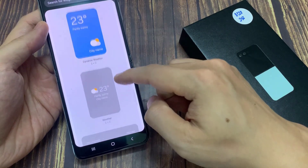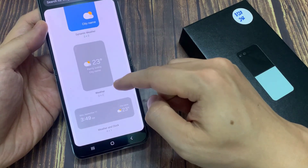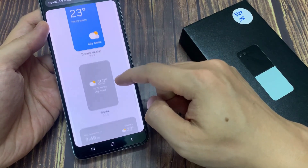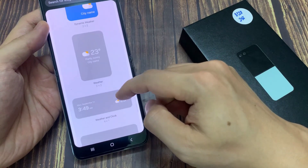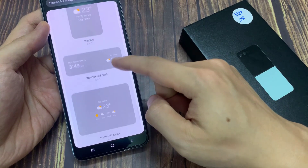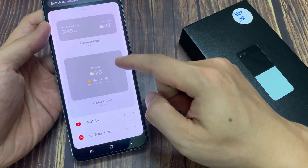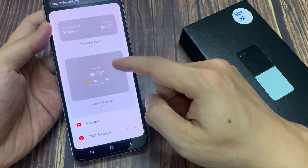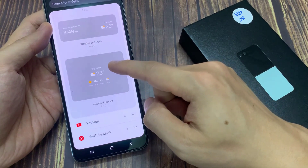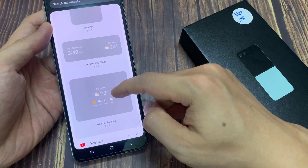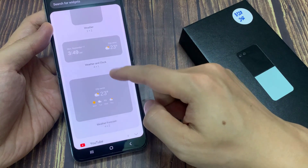Now in here, there are four different weather widgets that you could use. Select which widget that you would like to use and then touch and hold and drag it to the home screen and let go.